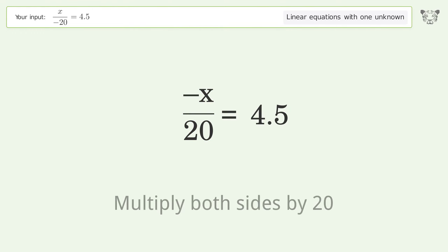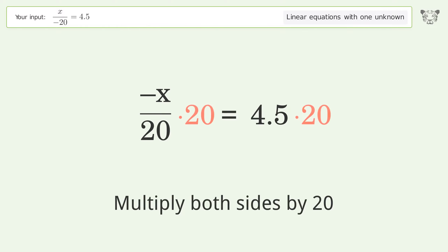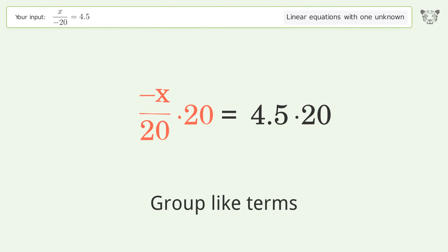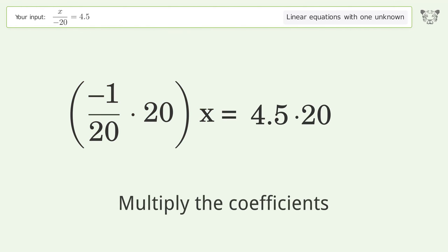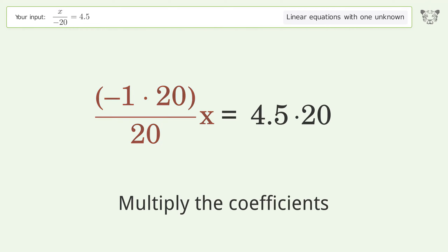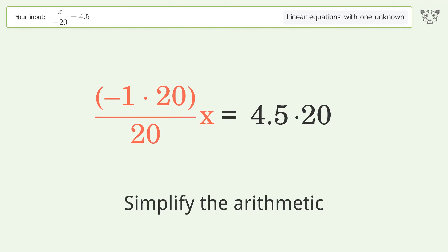Multiply both sides by 20. Group like terms. Multiply the coefficients. Simplify the arithmetic.